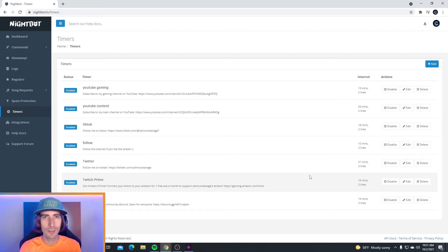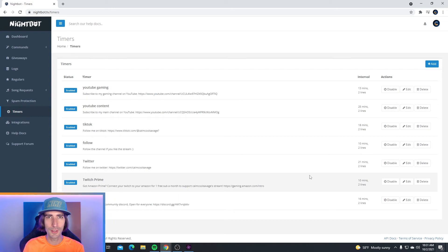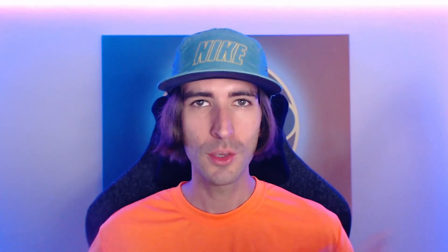Now you don't have to sit in your stream and promote all your social medias every five minutes. Nightbot can do that for you. And there you have it. That's how to set up Nightbot timers for your YouTube or your Twitch. Pretty easy, right?